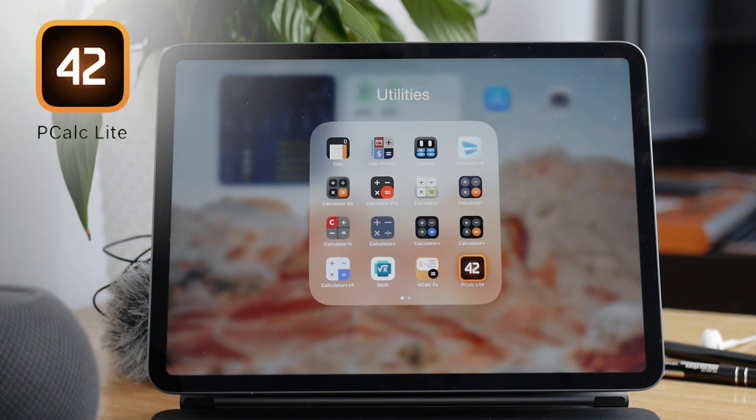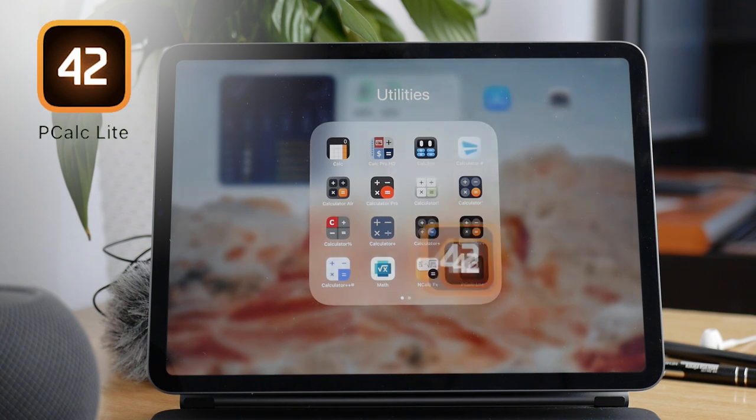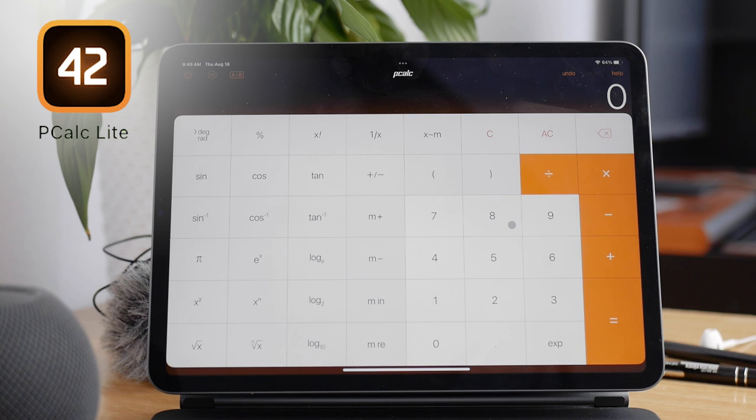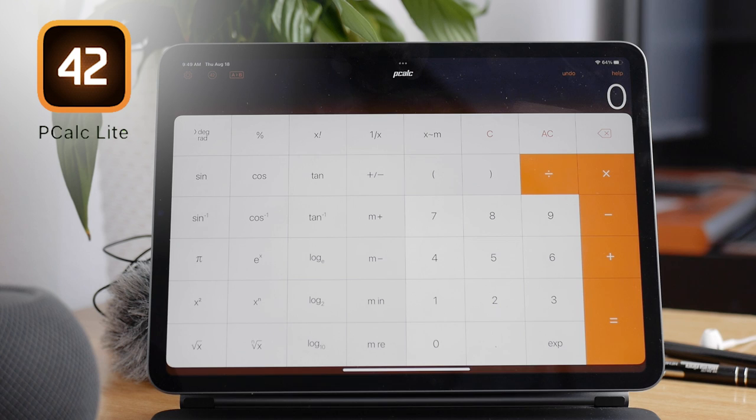We have a calculator called pCalc Lite. And it says Lite, so pro features are paid for. But you at least have the Lite version, so no ads are gonna be there. So nothing annoying popping up or anything like that. You have a nice look and feel. It just feels professional.